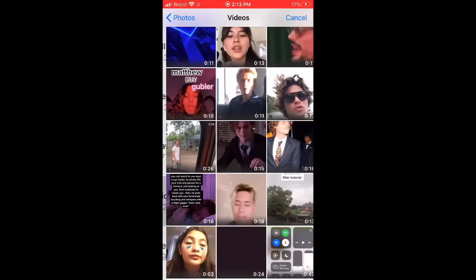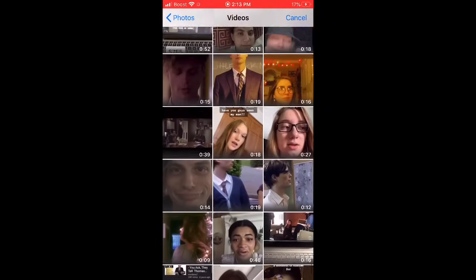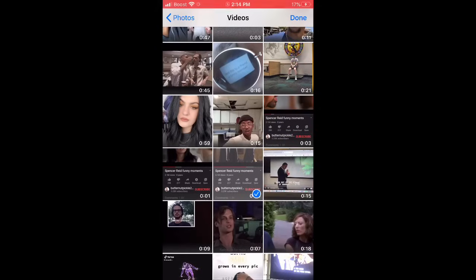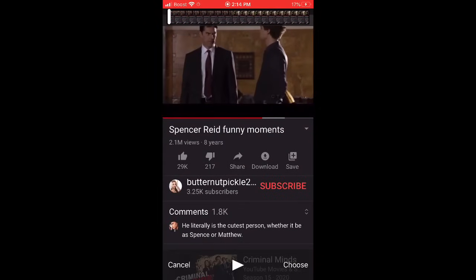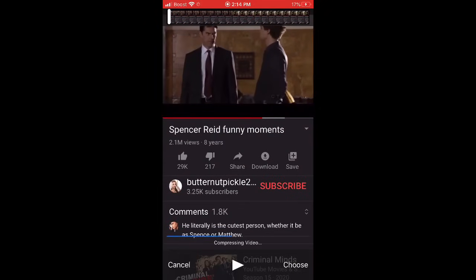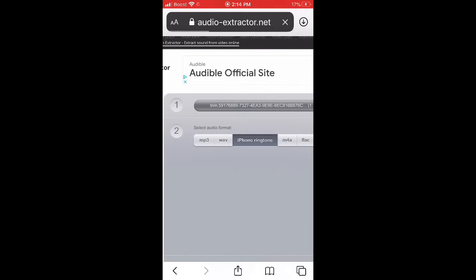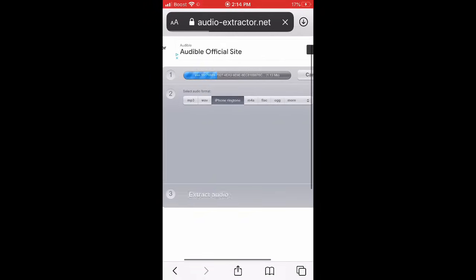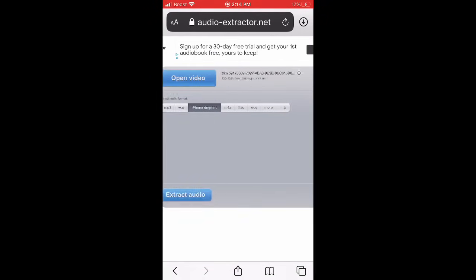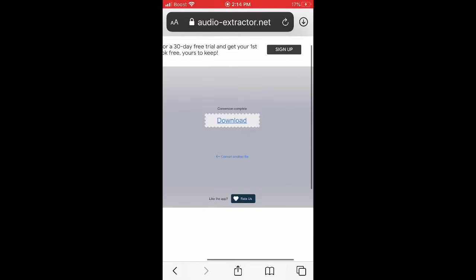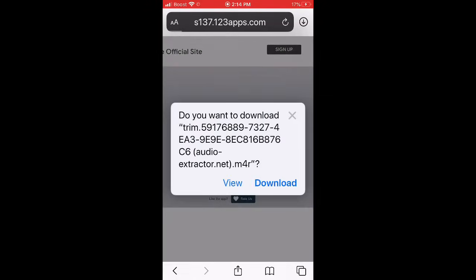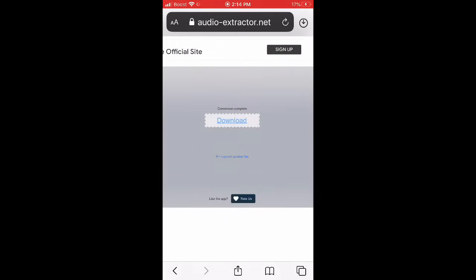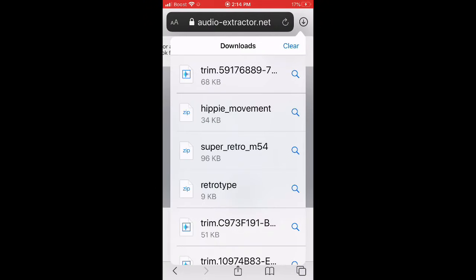Then you go to whichever video you want to save. After you've found it, you press done, then choose. Once this thing is done loading, you extract audio. Then you're going to download the file — press download. Up here with the arrow, you click it and then it should show these.